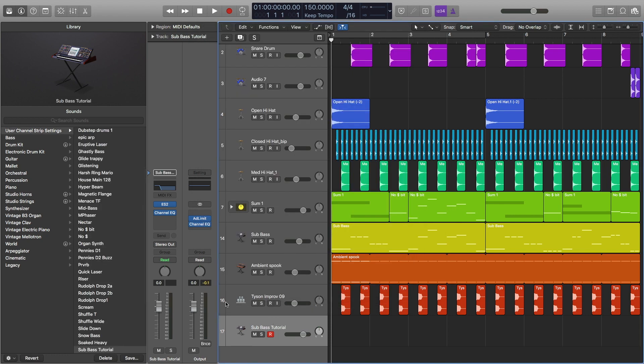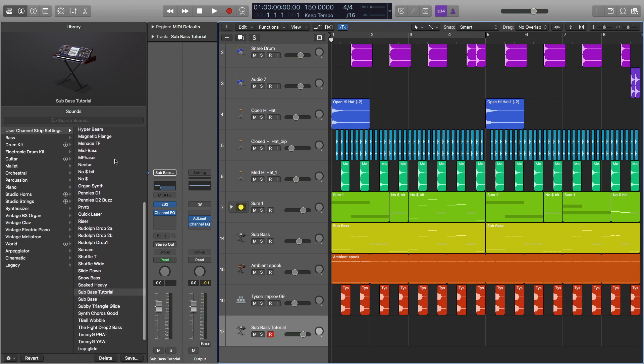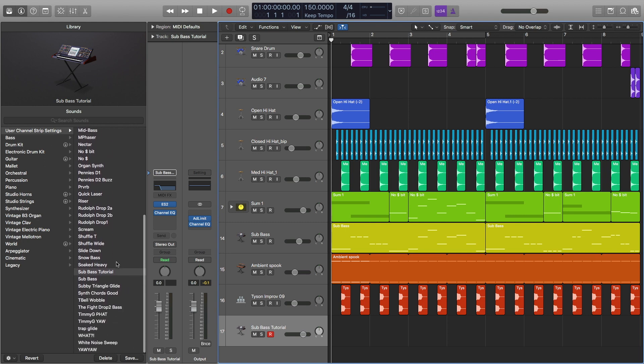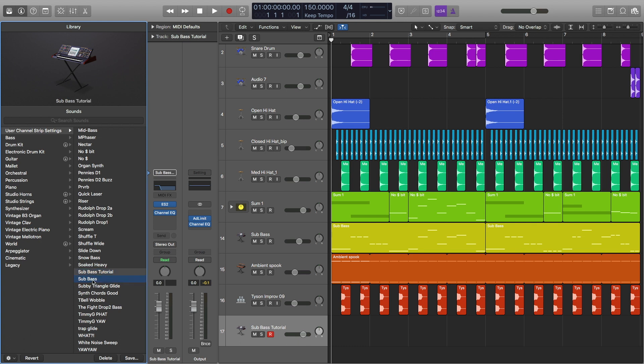And now if I look at my user channel strip settings, I can go down and then sub bass tutorial is one of them. Now you can see I already had a sub bass made, and these are going to be pretty darn identical.